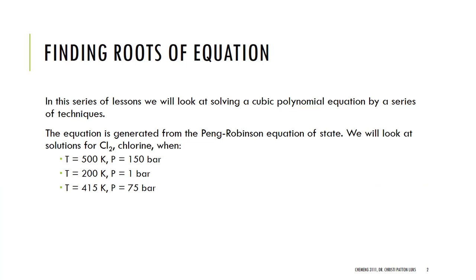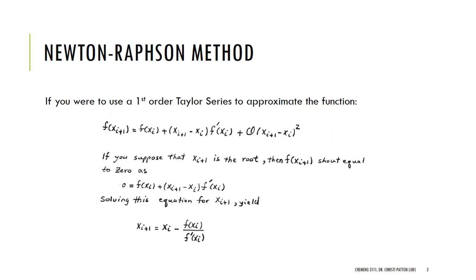Again, we are looking at doing a cubic Peng-Robinson equation of state for chlorine at given conditions. And the idea of Newton-Raphson is that we are doing a first-order Taylor series approximation to the function. And so, in order to do this, we need to have both the function and its derivative, but we only need one starting point.